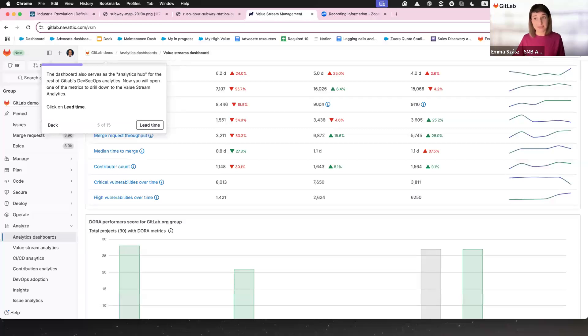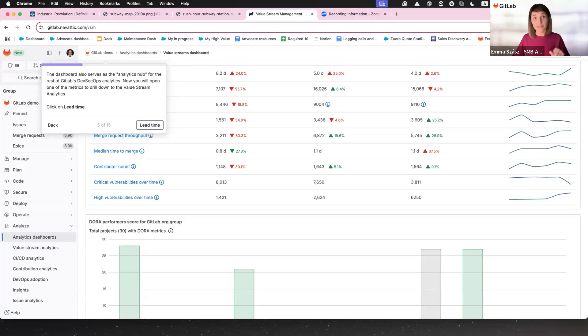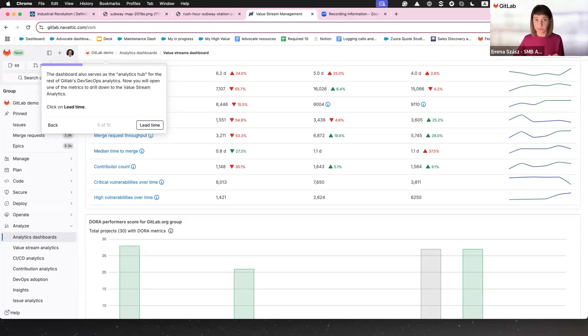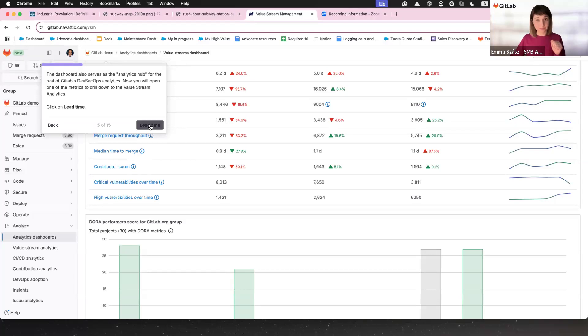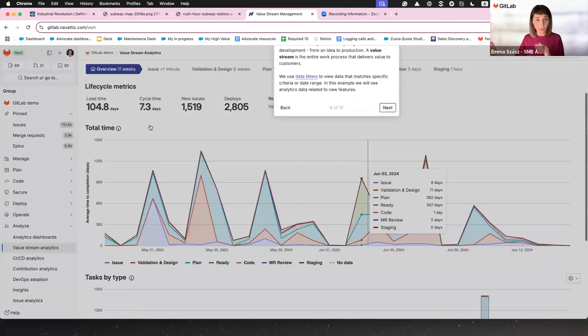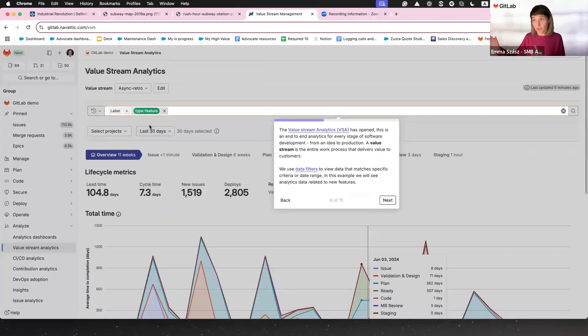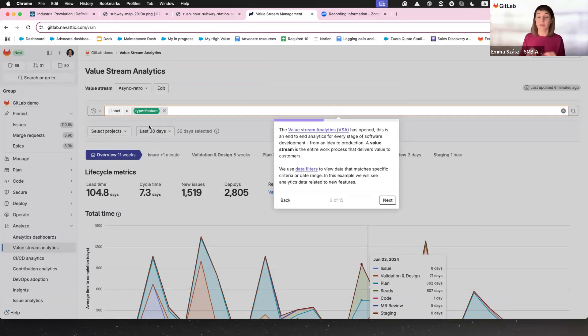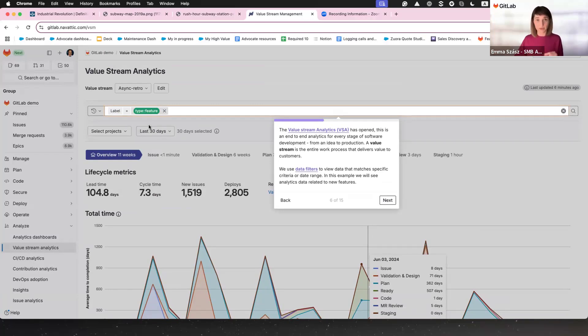Instead of scratching your head, you dive in, find the root cause and fix it in seconds. Problems are solved before they even interrupt the flow. You see where your time is going and make every second count with lead time metrics. This isn't about working harder. It's about removing the guesswork and focusing your efforts where they'll make the most difference.